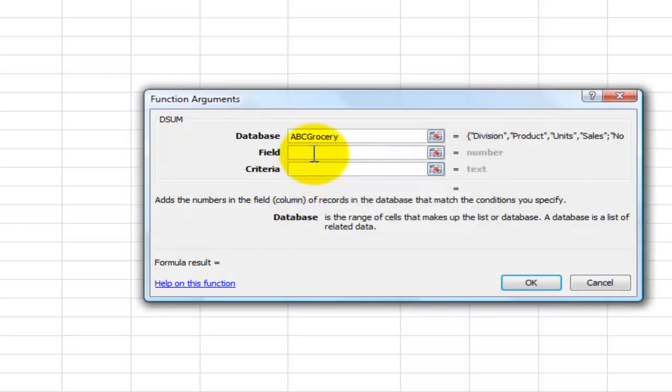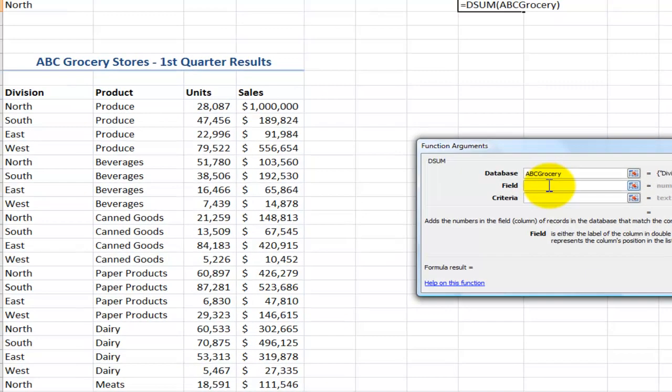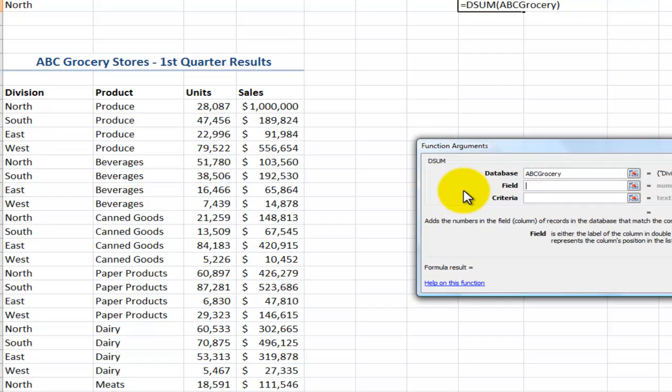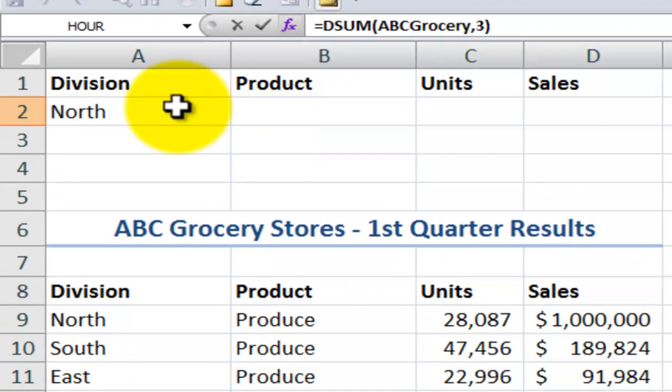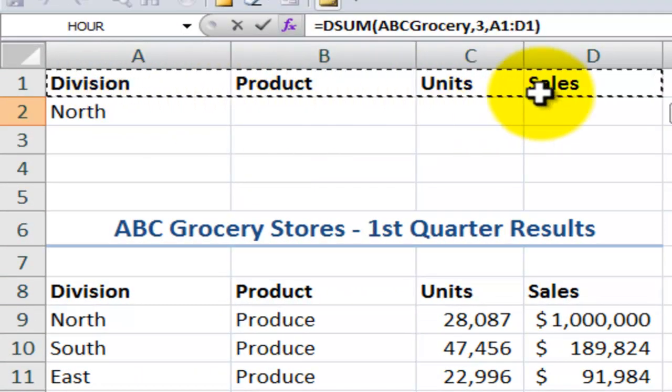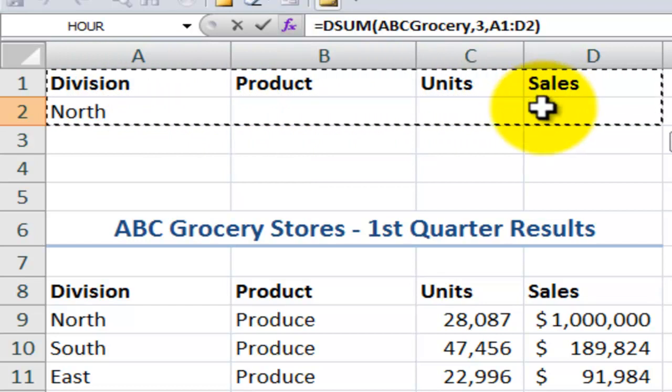Equals dSum and the name range that I'm using is the ABC grocery. And the field that I want to total units is the third column over. So I'll put in three and then the criteria that I want to evaluate.